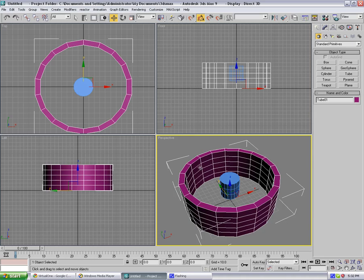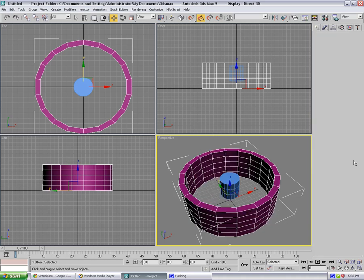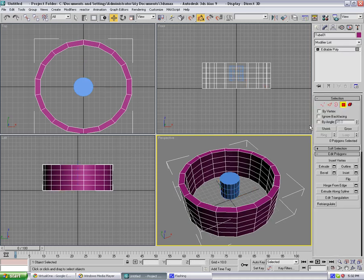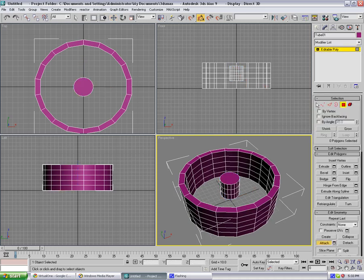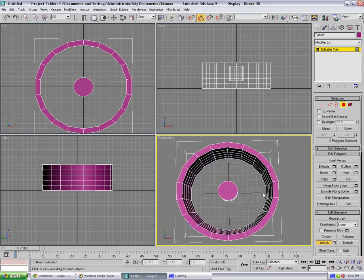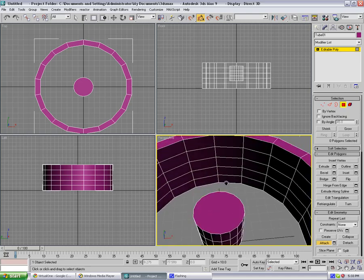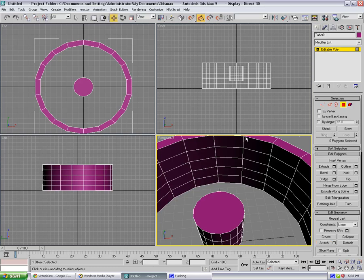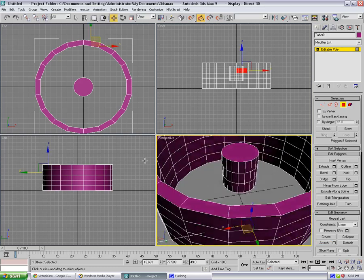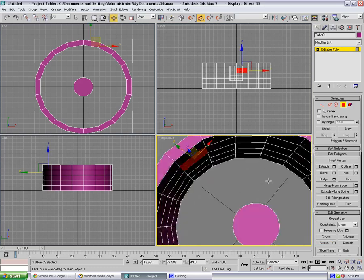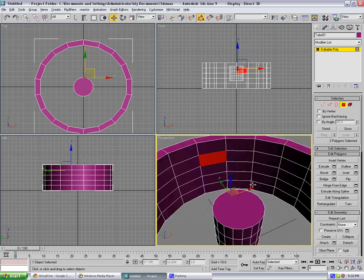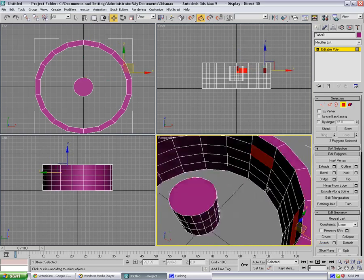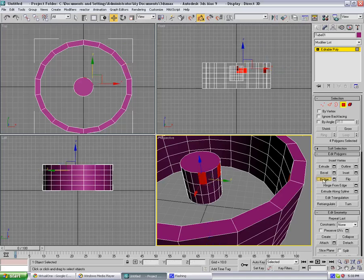Right click, convert to editable poly. Grab attach and just attach these two. You can see. Now go to the polygon selection and select this one, move to select this one, this one, this one as well, two missed you, and select this one.